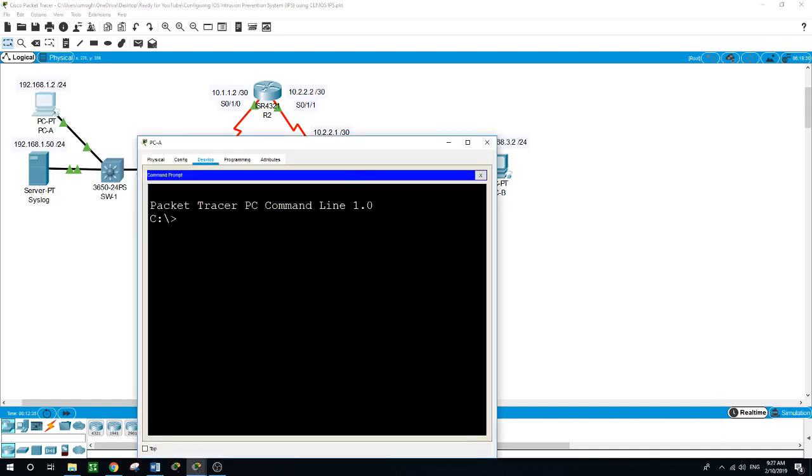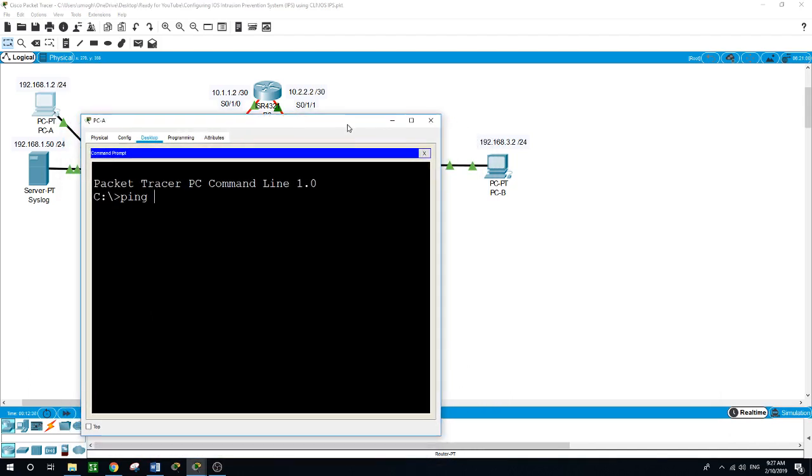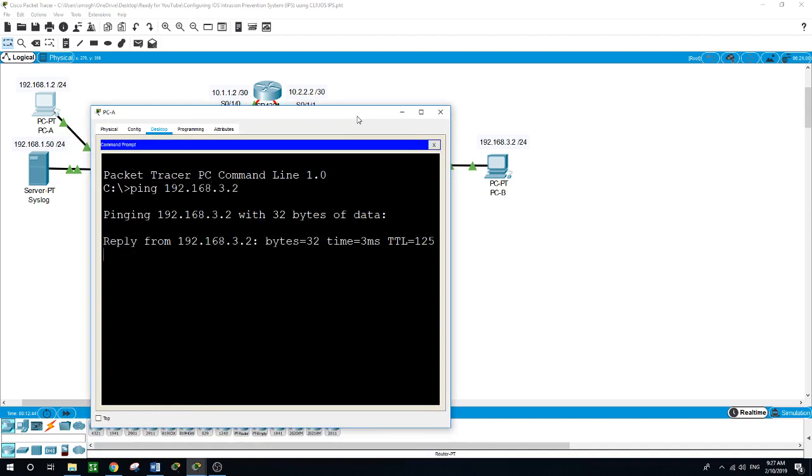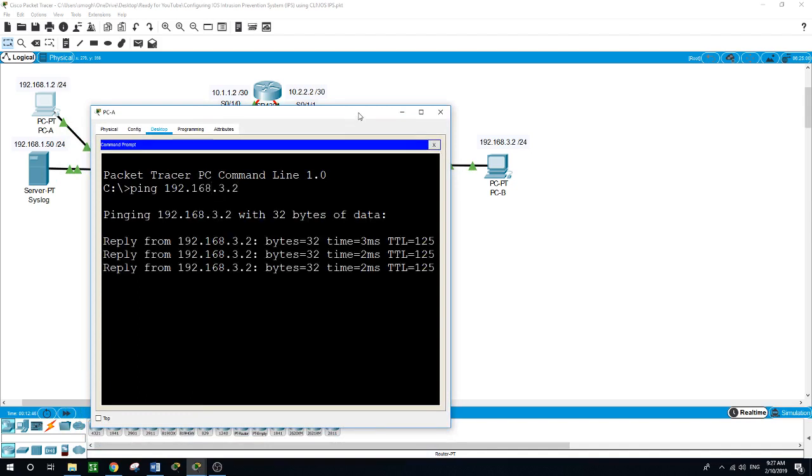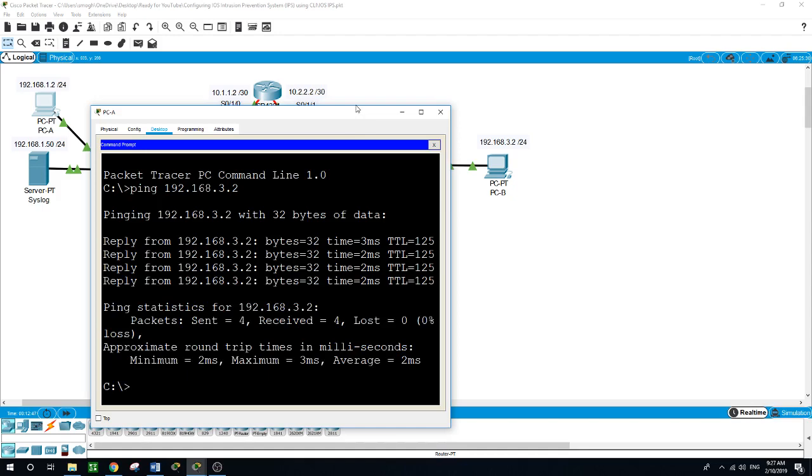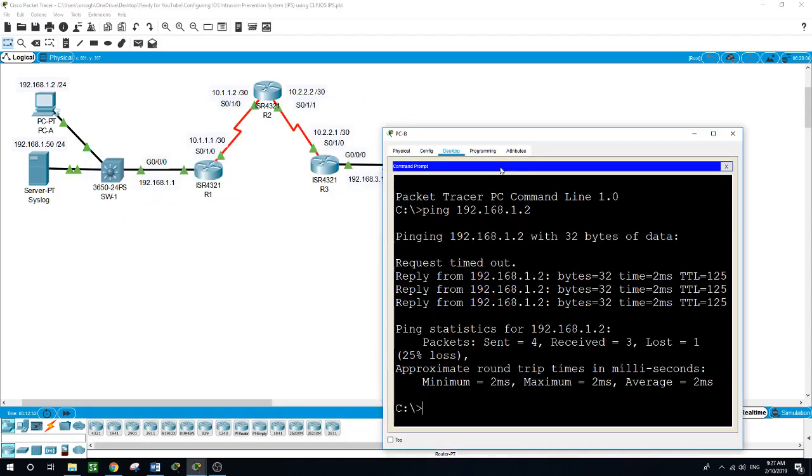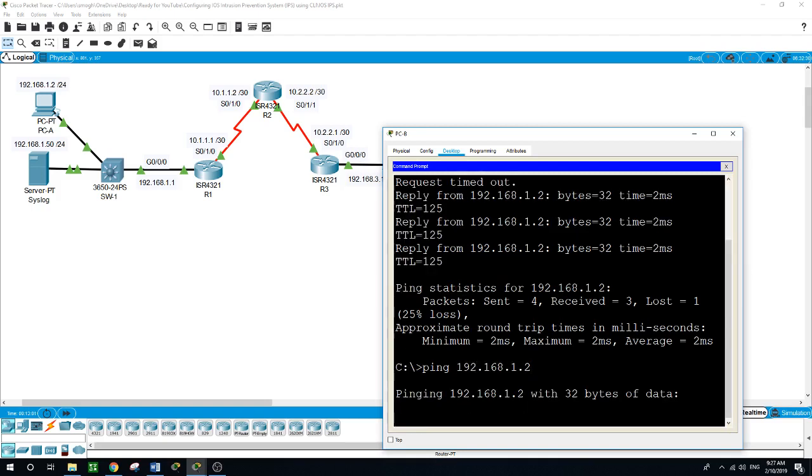Ping on the IP address of 192.168.3.2, and we are able to ping from PCA to PCB. Let's see if we can ping from here. Ping 192.168.1.2.